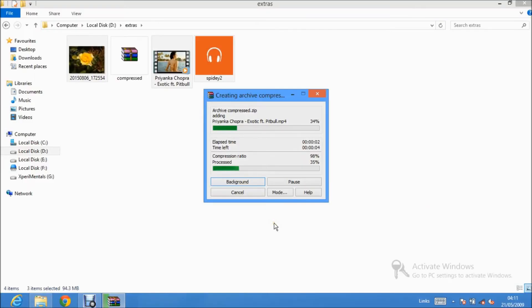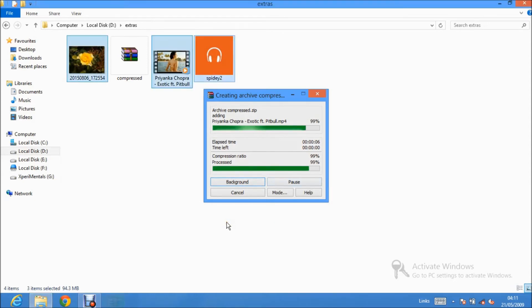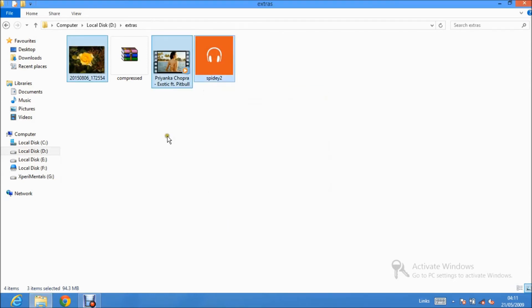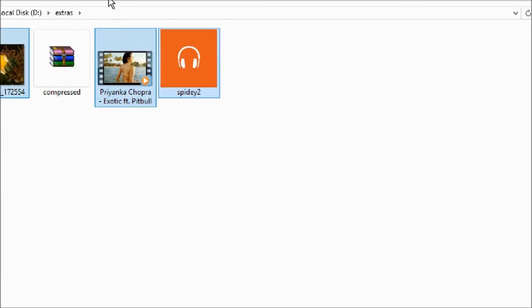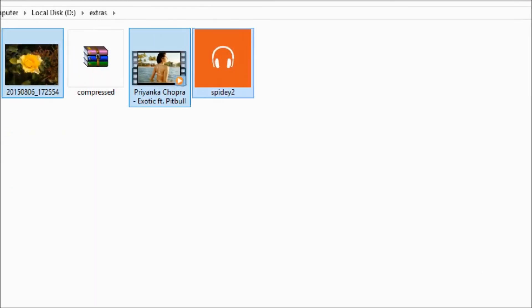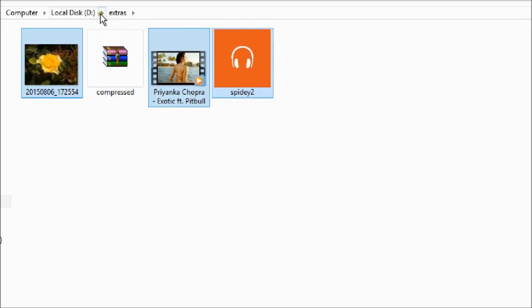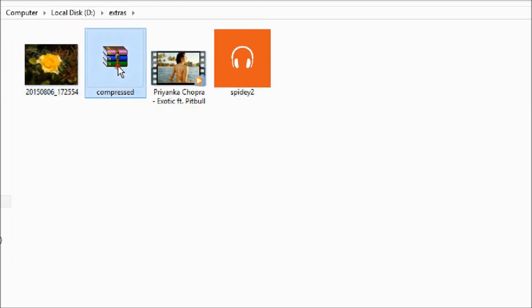And now you can see the compression is going on. And that is the zip file. You just compressed all these three files into single zip file.